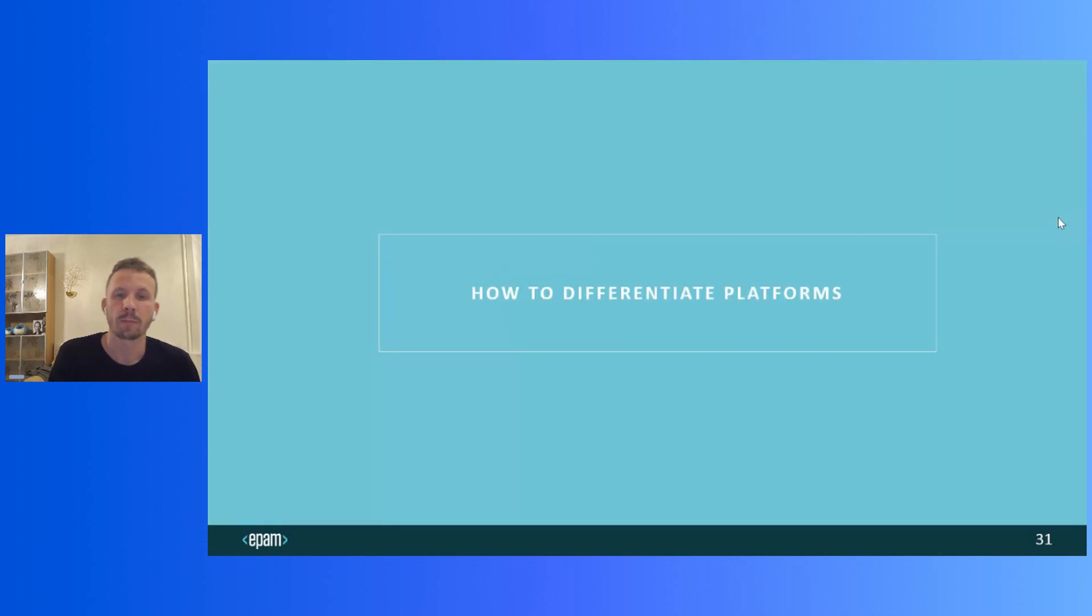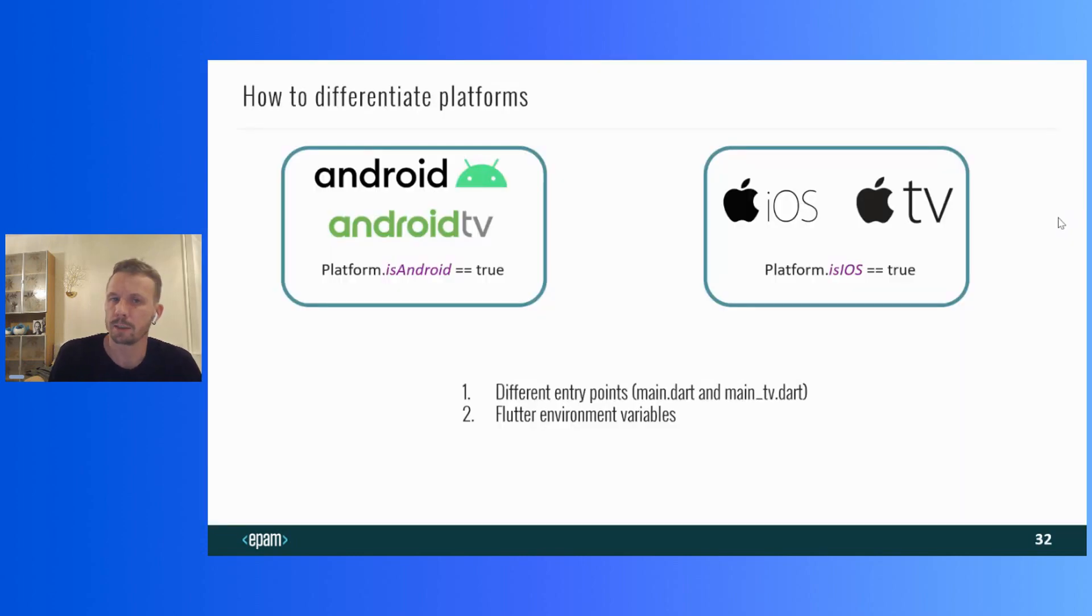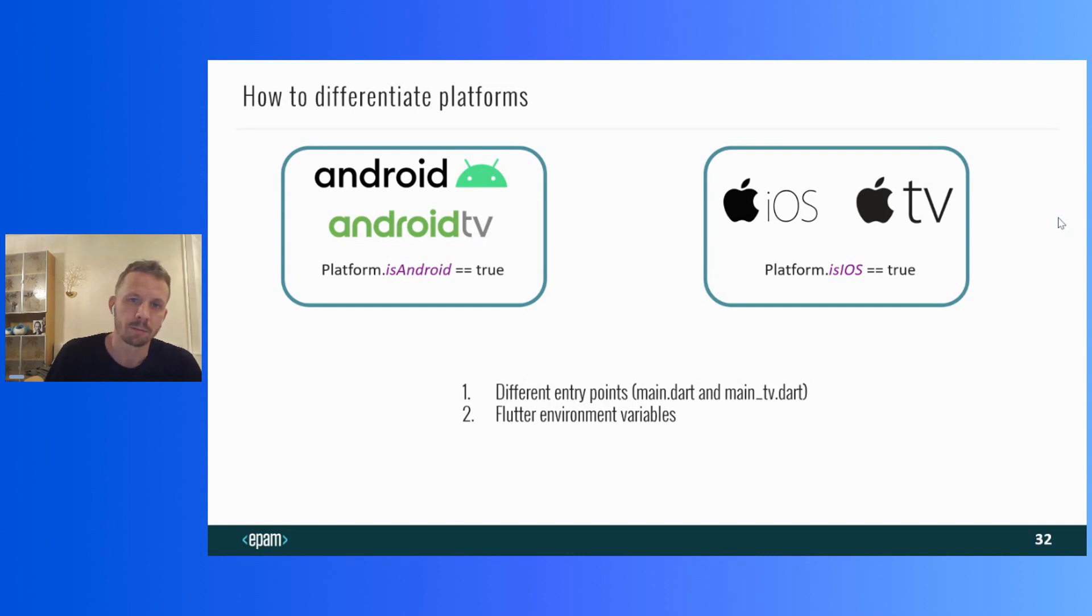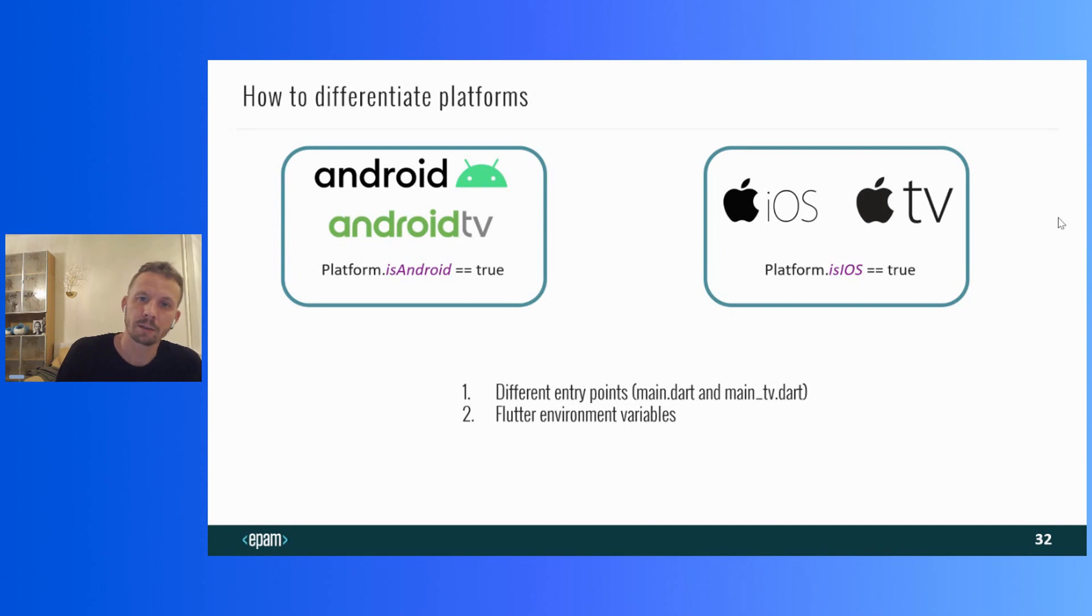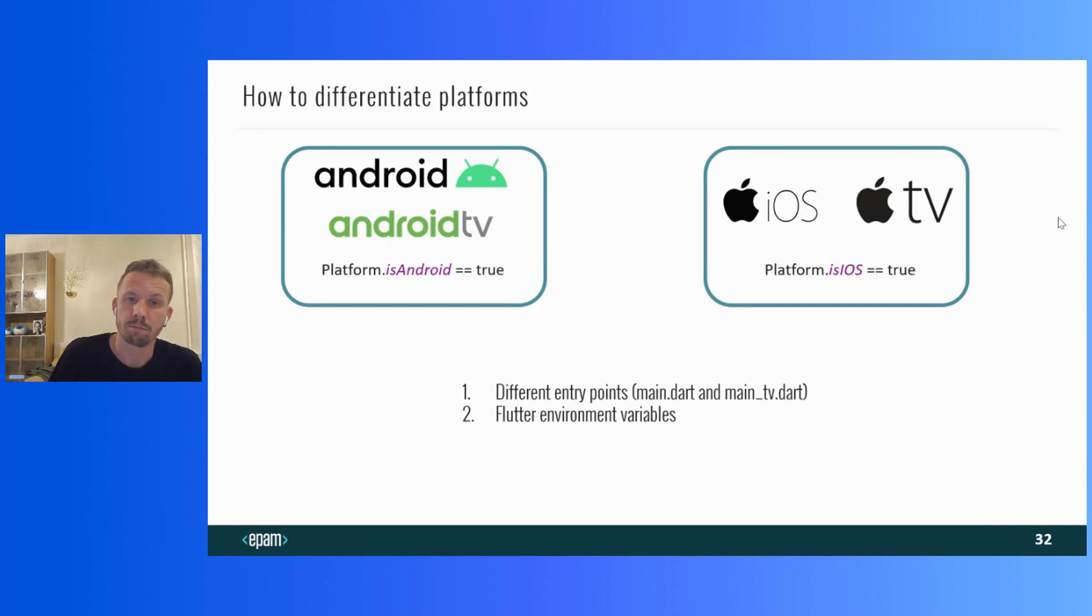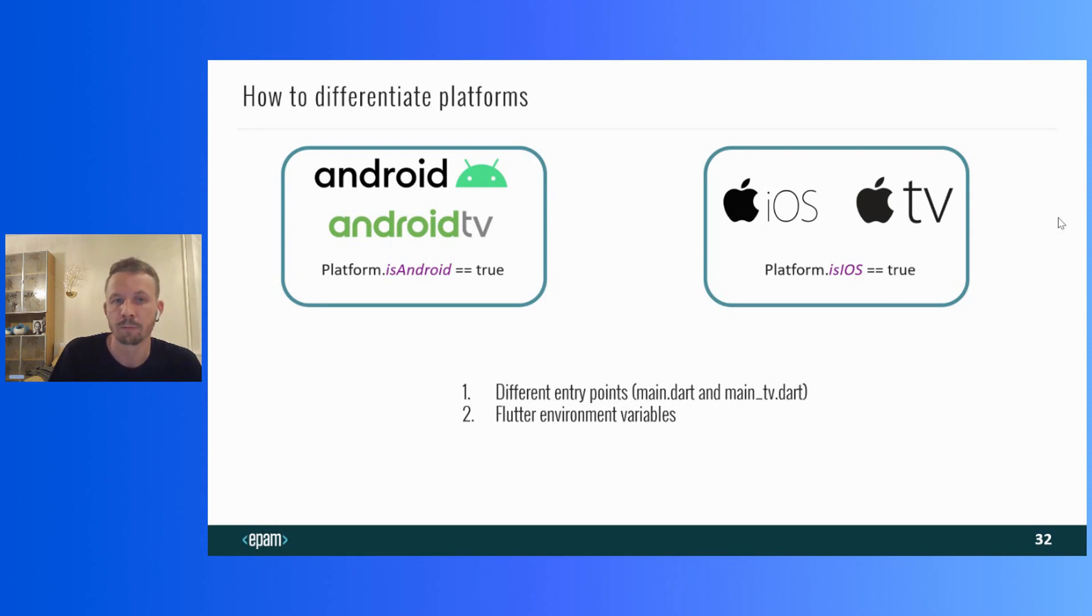So now let's consider the first question. How to understand which platform is current? There is a platform class in Flutter which allows to determine where the application is launched. So we have the issues here. Platform is Android will be true both in case of a mobile phone and in case of a TV. Because Android TV is also Android. In the Apple ecosystem, the situation is absolutely similar. Platform is iOS will be true on both iPhone and Apple TV. What should we do with this?